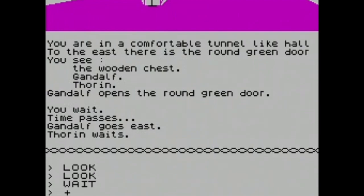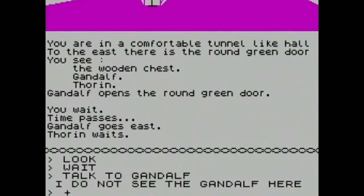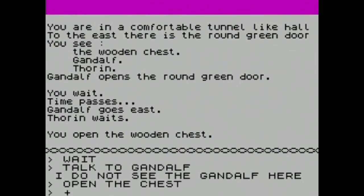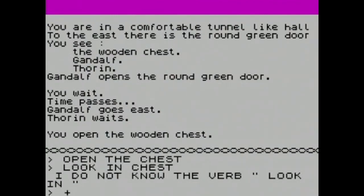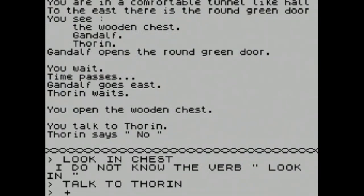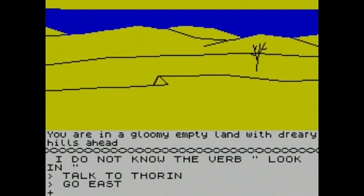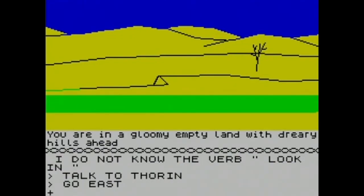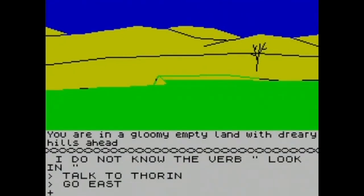I have a walkthrough, so we're in a room with Gandalf. Let's talk to Gandalf — 'I do not see Gandalf here.' Oh wait, Gandalf went east because I took so long talking. Let's open the chest — 'look in chest.' Talk to Thorin — Thorin says no. What did I ask him? Okay, go east. Here we are where the hobbits live — not the Veil, that's from Game of Thrones. It says 'you're in a gloomy empty land,' though I thought it would be a little valley full of hobbits.